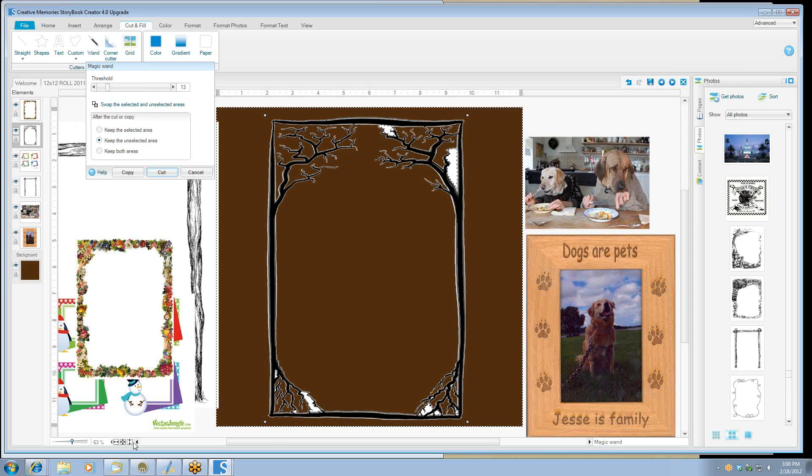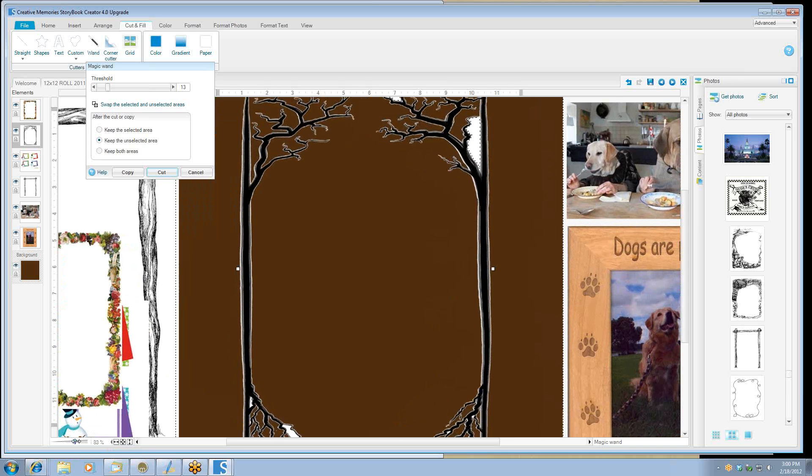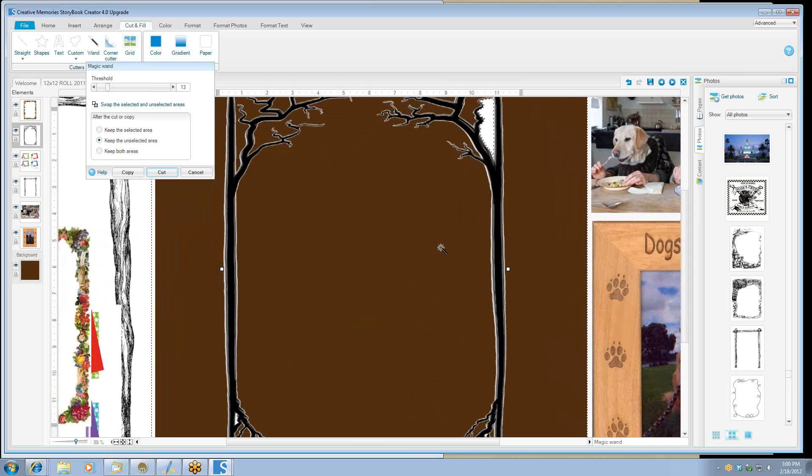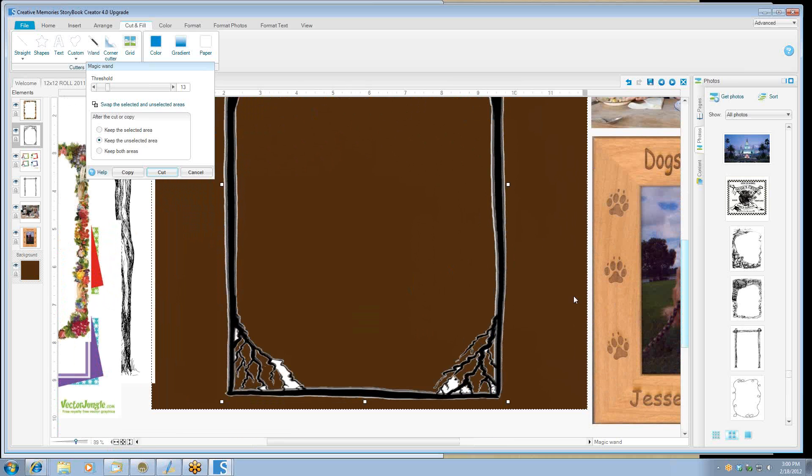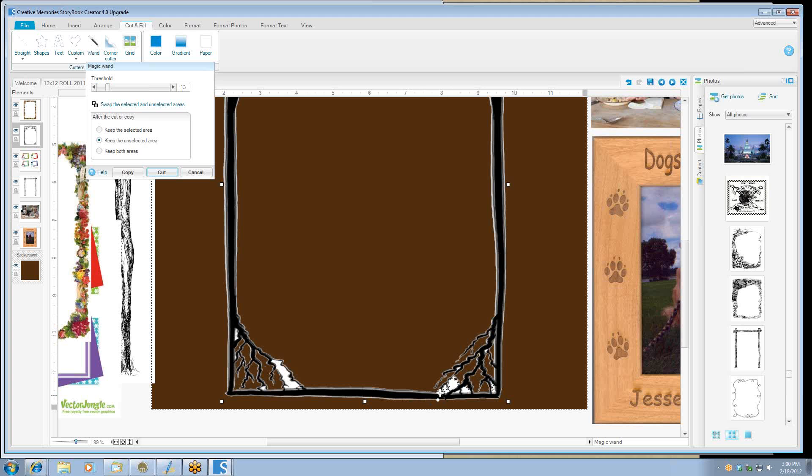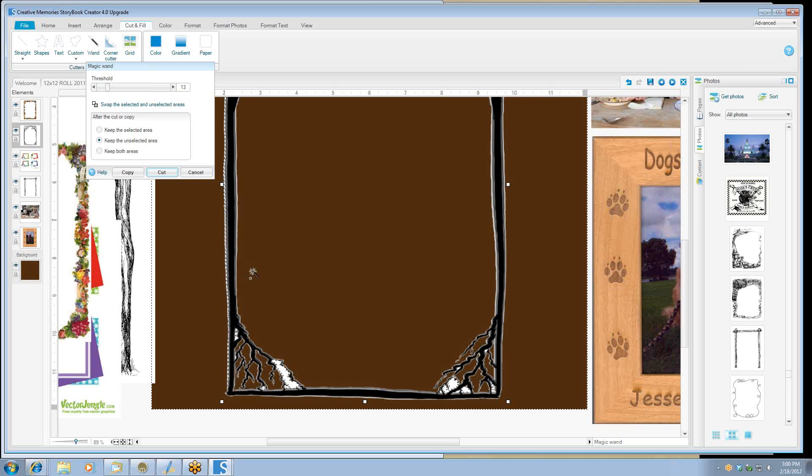If you need to zoom in, you can zoom in down here on the bottom left corner and you can move your page around to make your selections so that you can make sure that you get everything that you want. And we'll just finish selecting this. Now I'd really like this white to be gone on the edges.